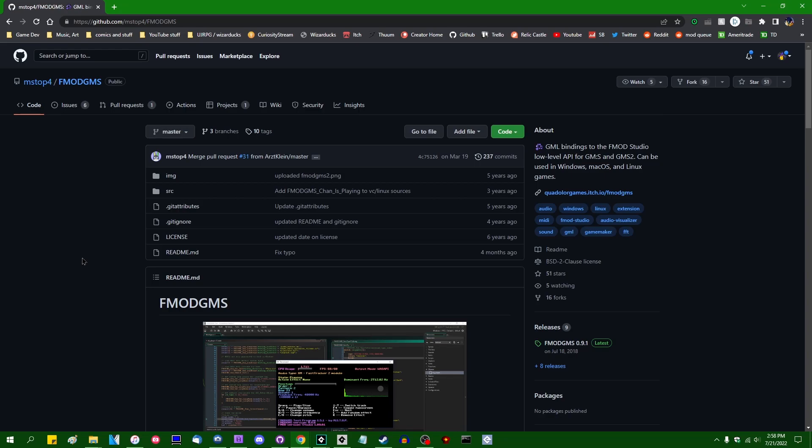And if you have a game that includes something like that, then you are either going to have to simply not update Game Maker past 2022.6, or you're going to have to start searching around for alternatives.